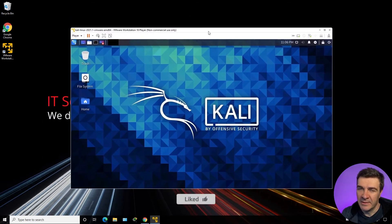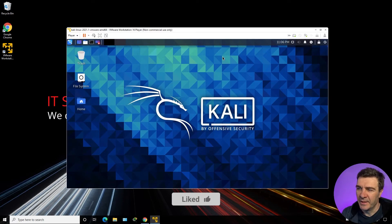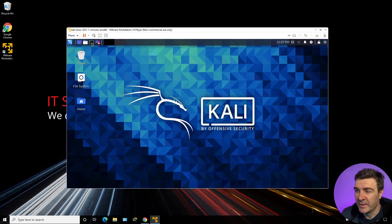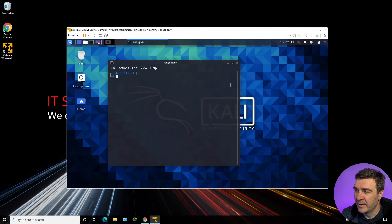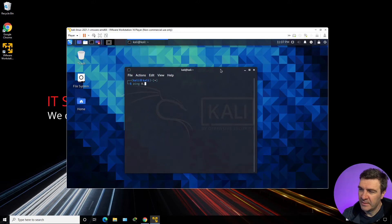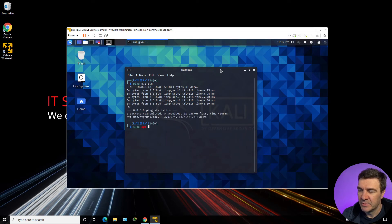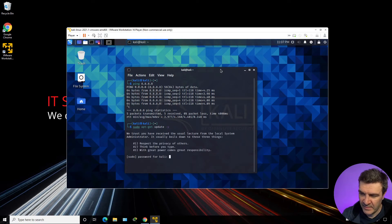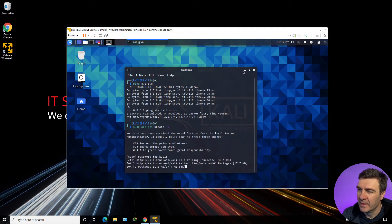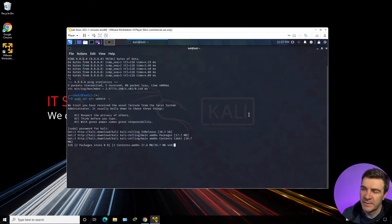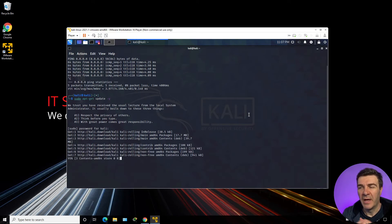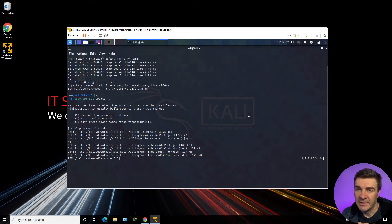This is our Kali Linux virtual machine and it's installed. Let's try to see if we have network access by pinging Google DNS. We have a ping. Let's go ahead and update the system with sudo apt-get update — password is kali. It will update the repositories and will be ready to update the entire system after running apt-get upgrade.